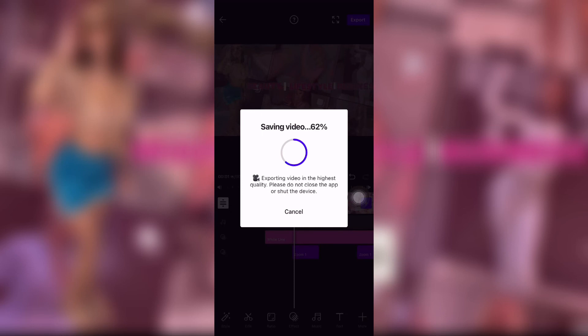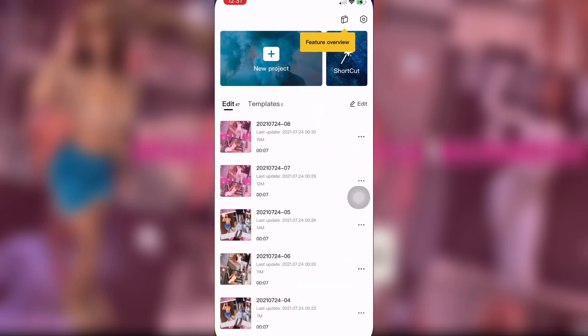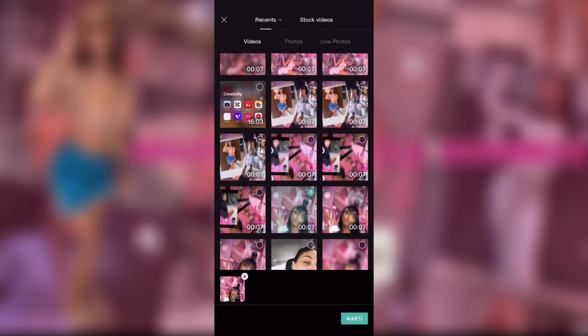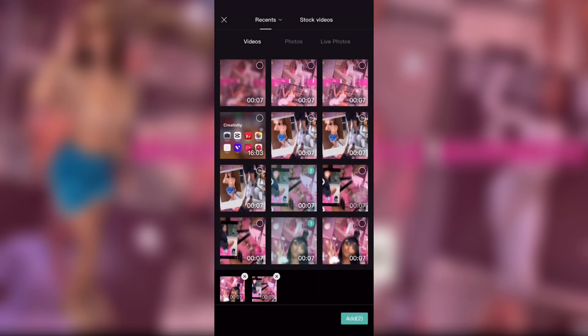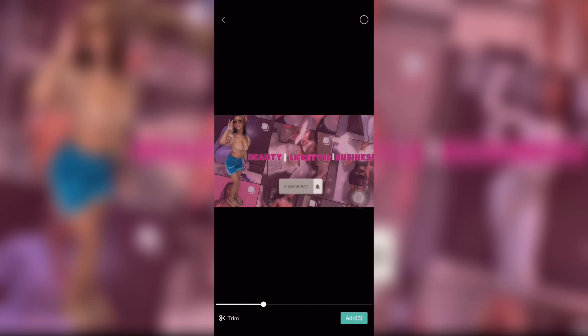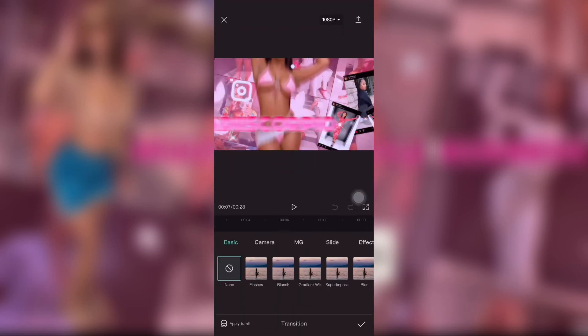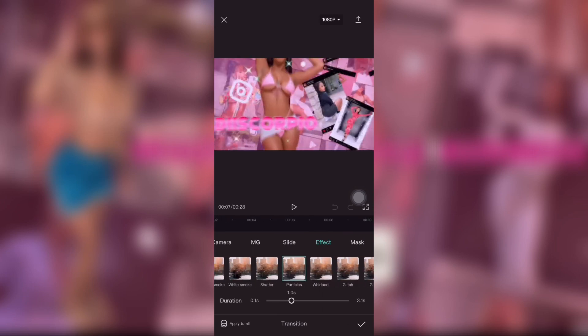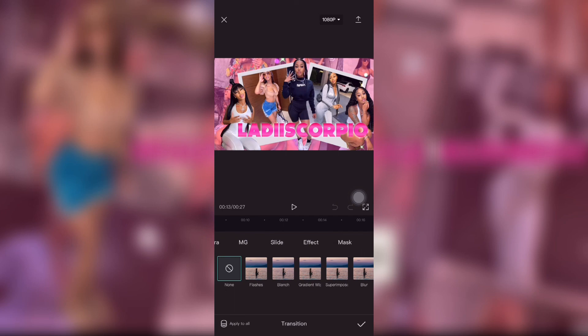Once that's done saving, go back to CapCut, start a new project, and add all four videos. Once you have all four videos added, click the little lines between them and add the transition effects you want to use for each one.